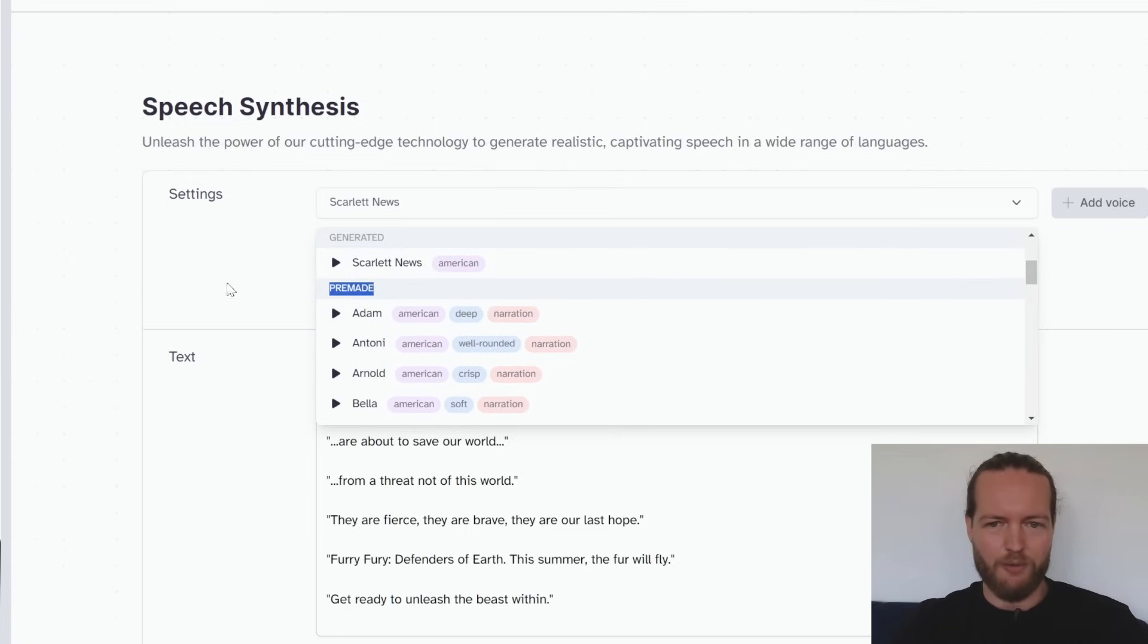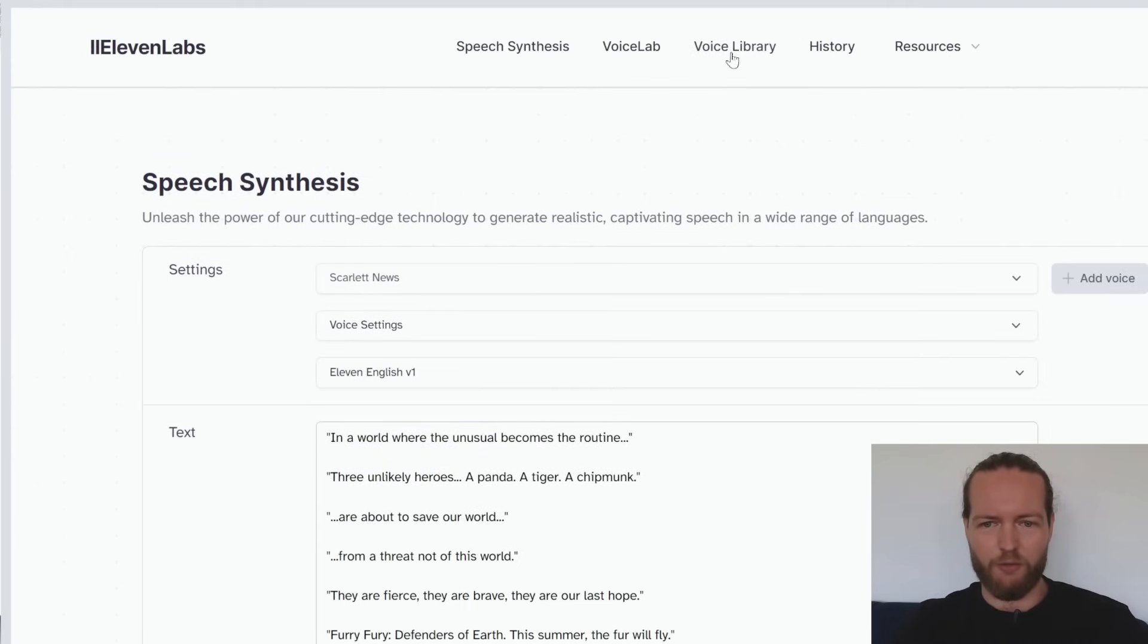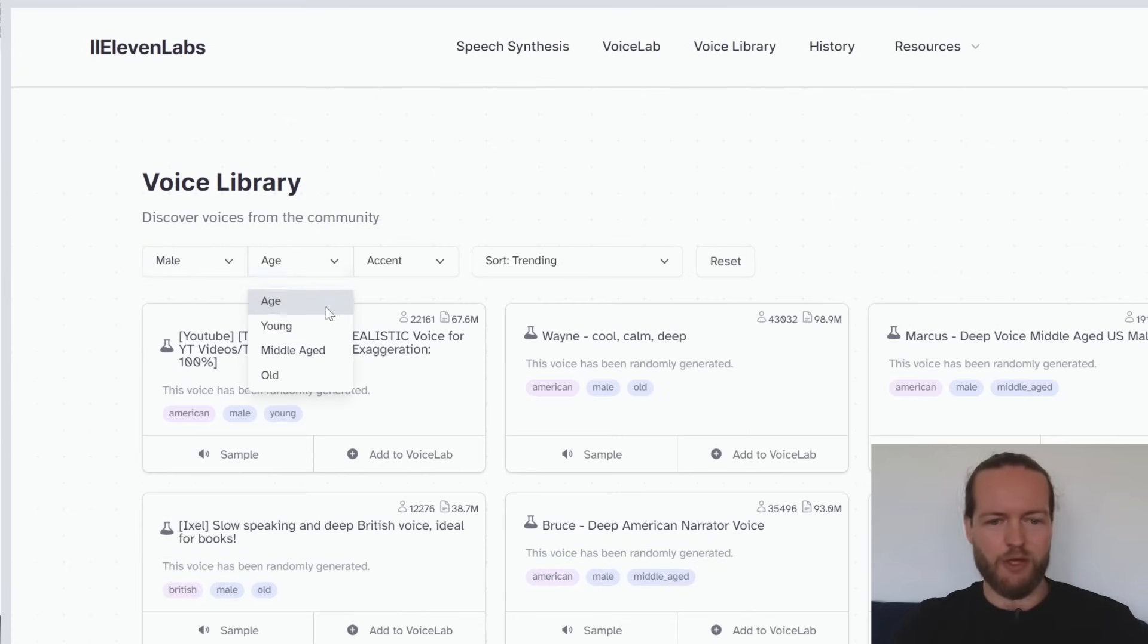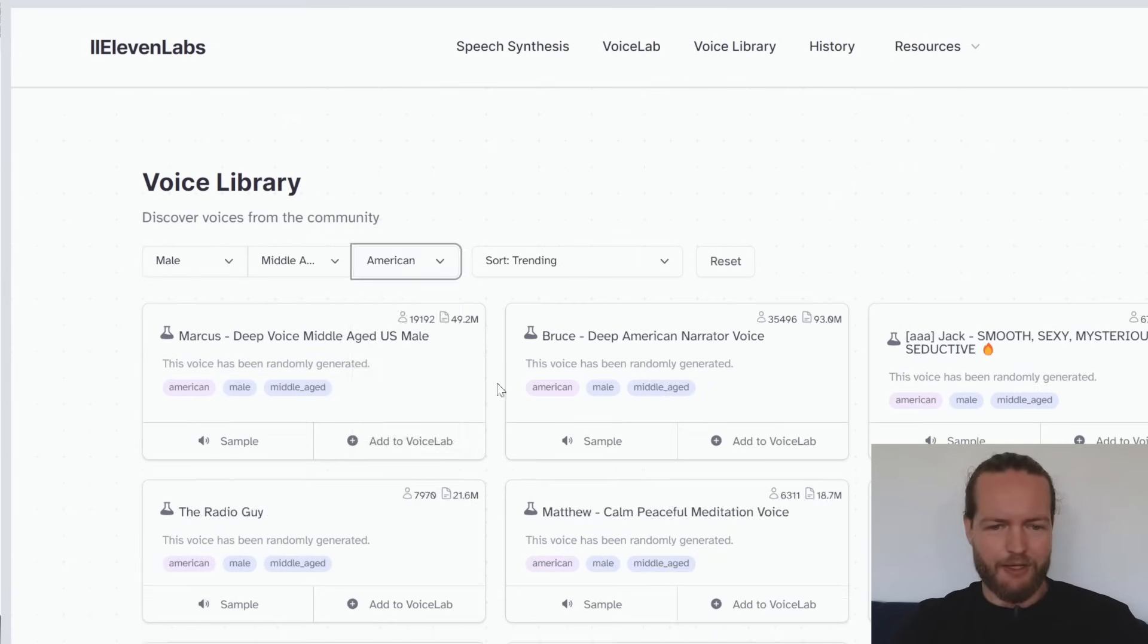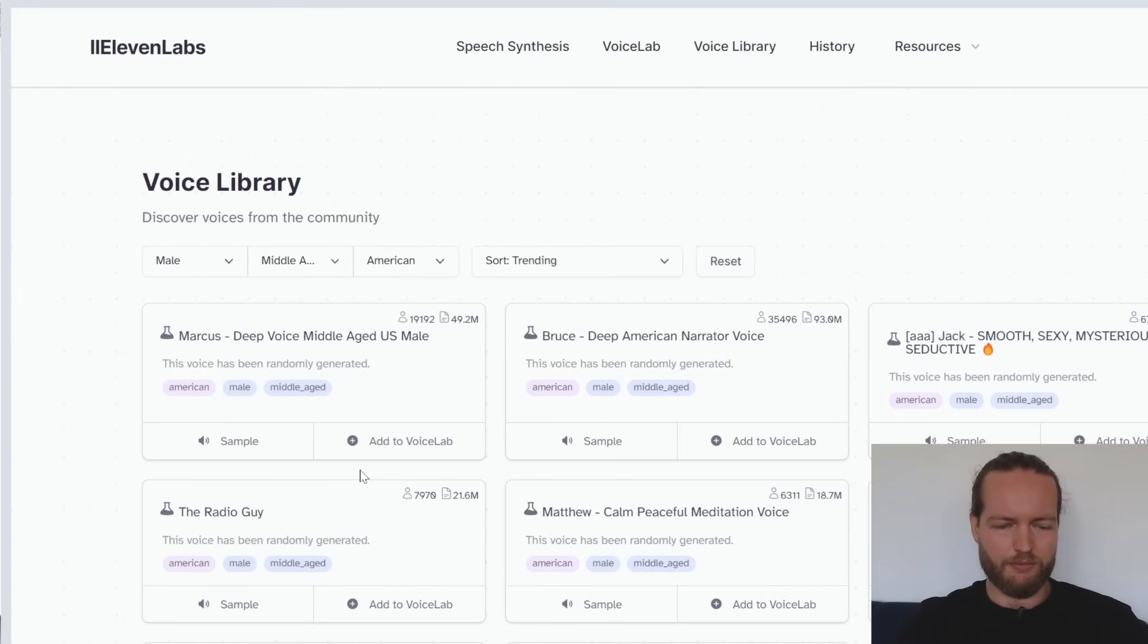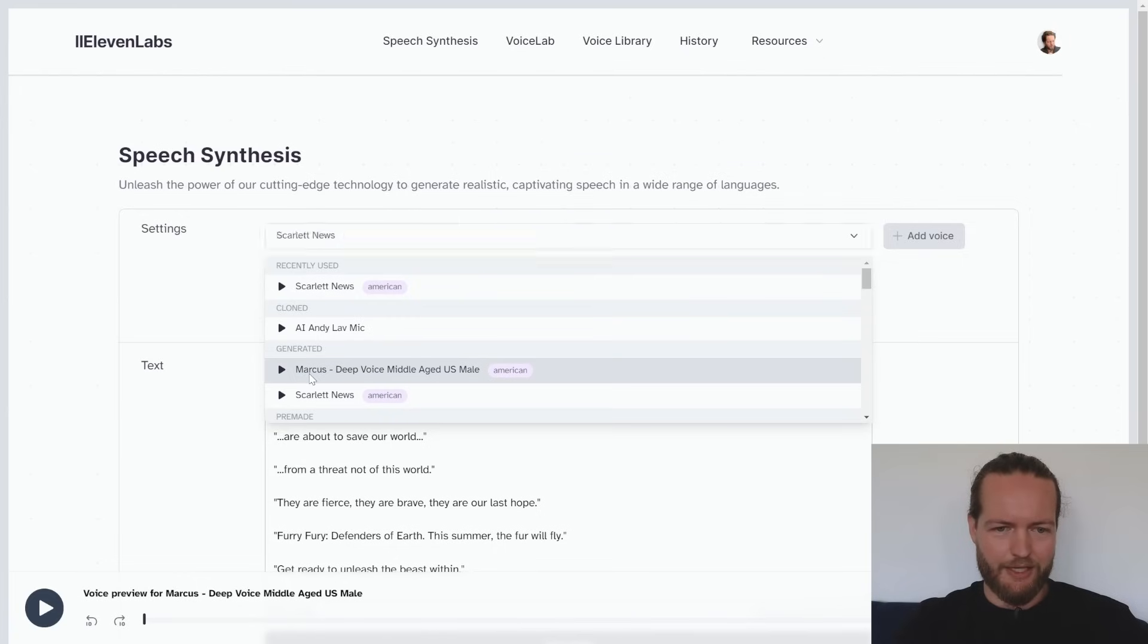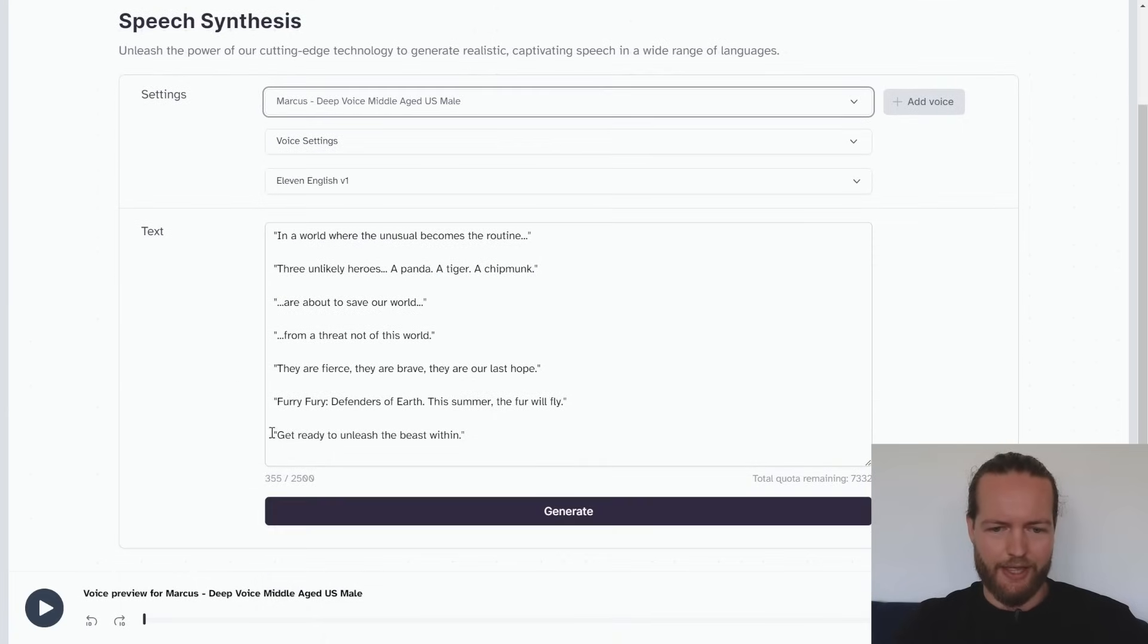I'm going to go to the voice library and here we can select gender, male, age middle-aged and old, accent American. And here you can see deep voice, middle-aged US male. Do not follow where the path may lead. Go instead where there is no path and leave a trail. We're just going to click add to voice lab and select it here in the speech synthesis and generate. In a world where the unusual becomes the routine. Just click on download and it's completely free.